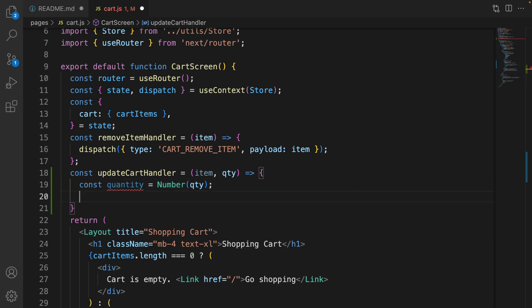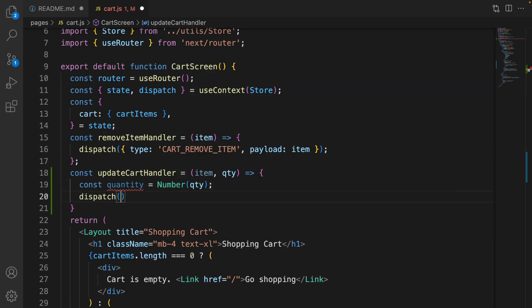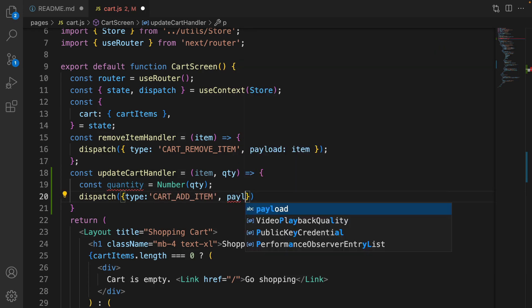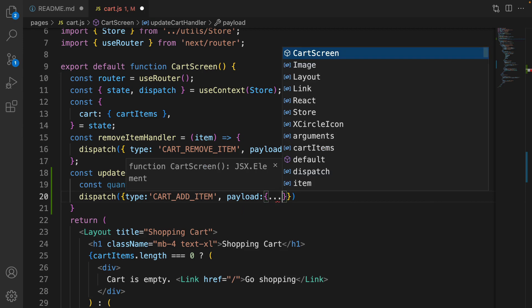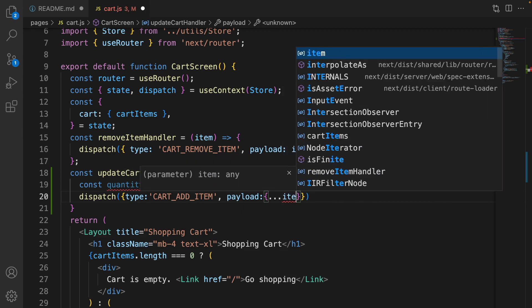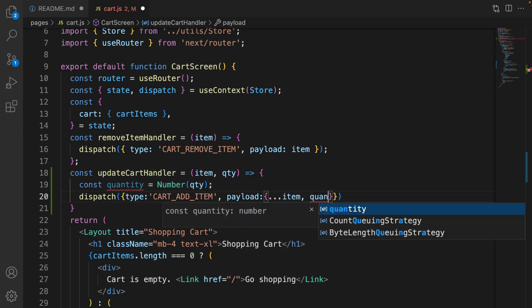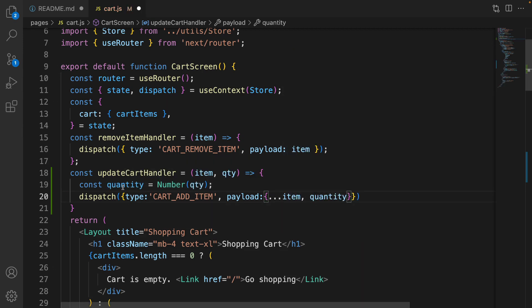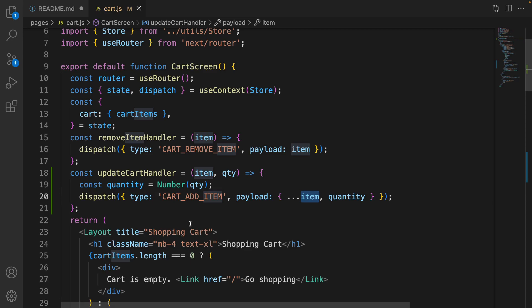Then dispatch this action. Type is CART_ADD_ITEM. And the payload is the item destructured plus quantity that's selected by user in the select box. So what we did in the payload is to update the quantity of the selected item. Save the code.